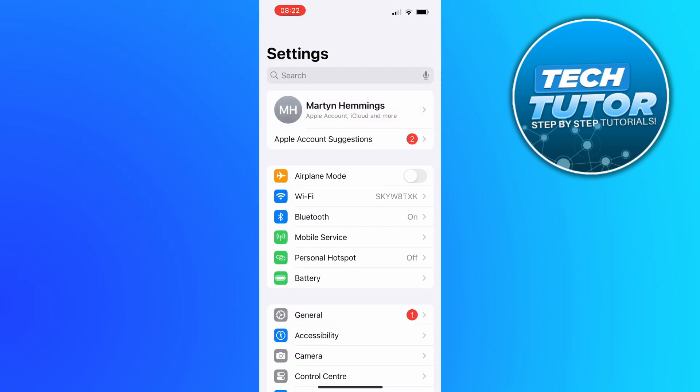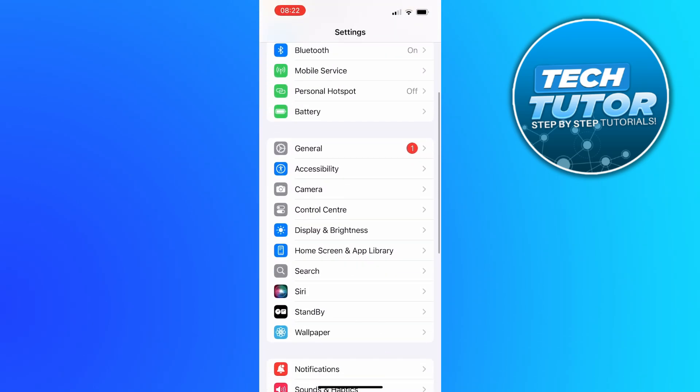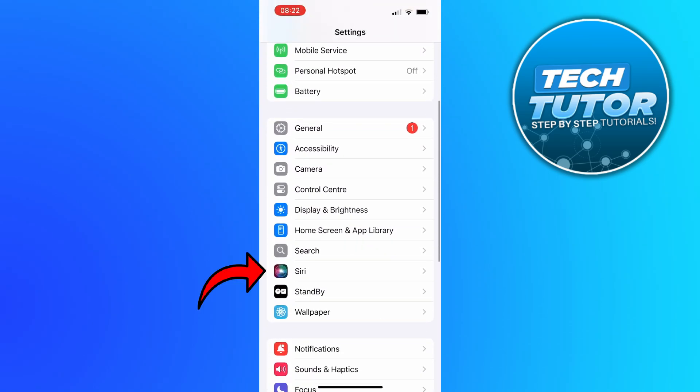From here you want to scroll up slightly until you see the option for Siri, and then press onto Siri.